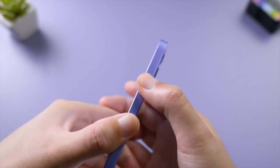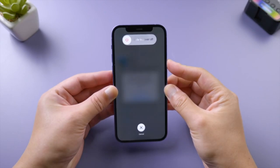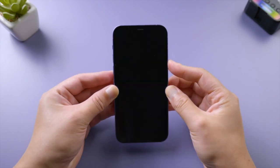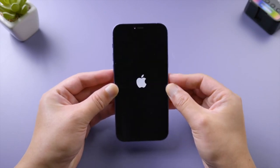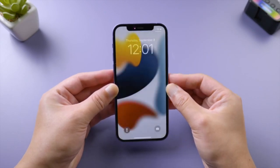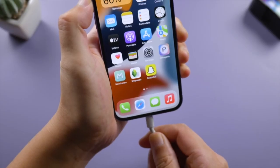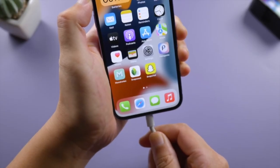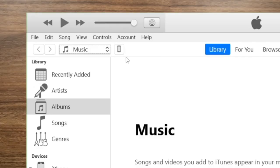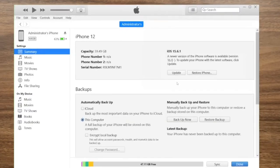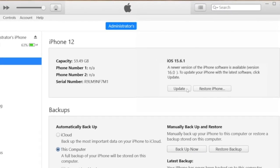If you still can't update wirelessly, try using iTunes on a computer. Once you connect your phone, go to your device summary page, then hit the Update button to proceed.